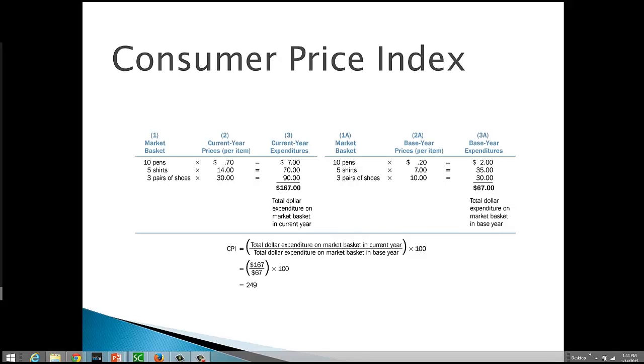Let's look at an example of how to calculate the consumer price index. A consumer price index is based on the idea of a market basket. A market basket is a representative group of goods and services purchased by a typical household of four.